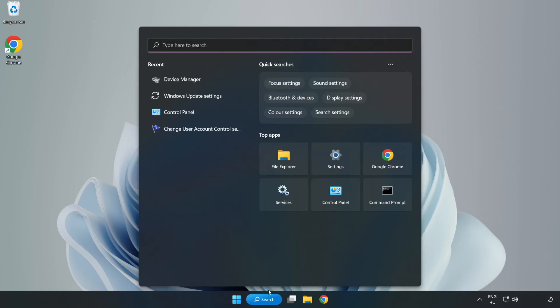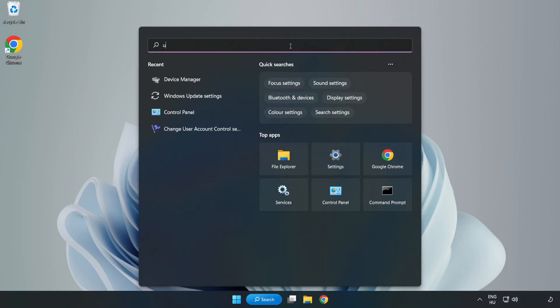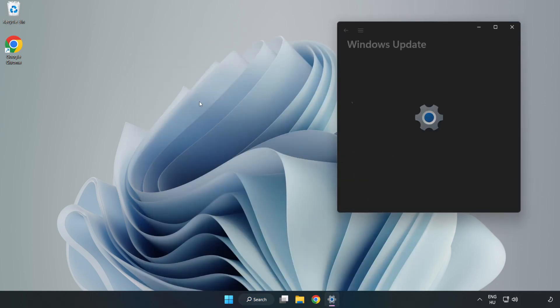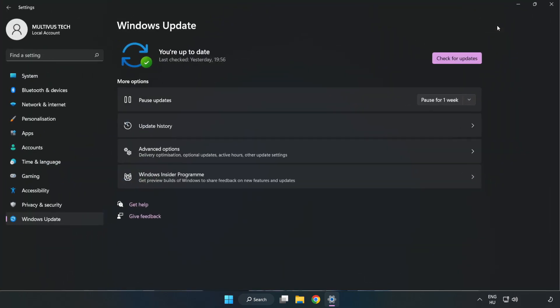Click search bar and type update. Click Windows update settings. Click check for updates.